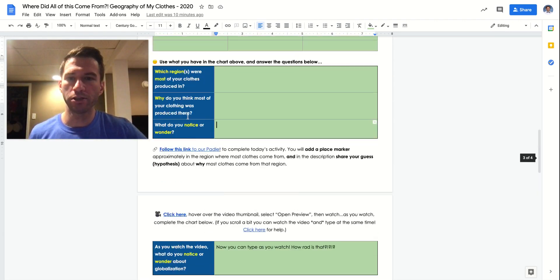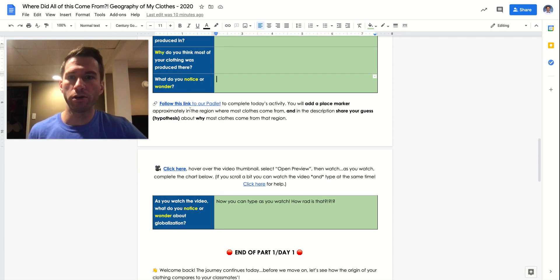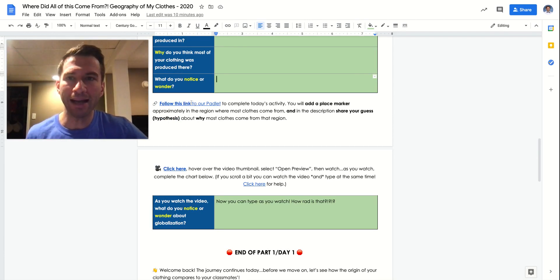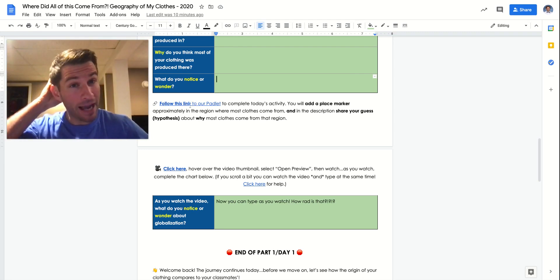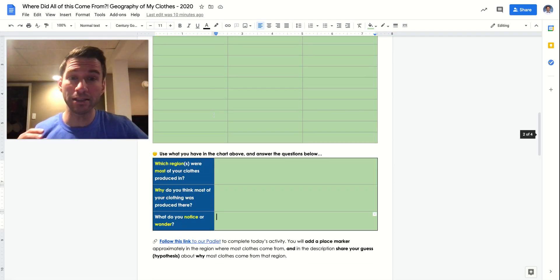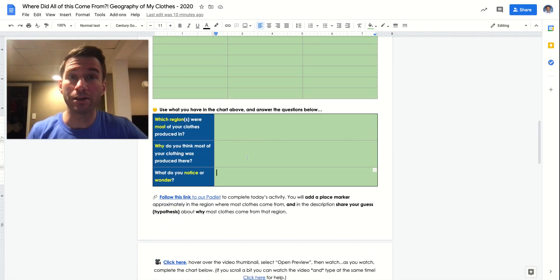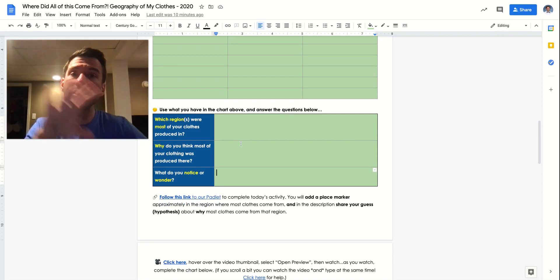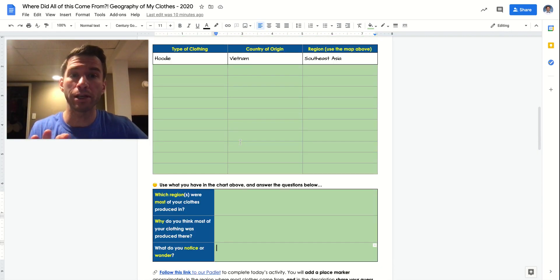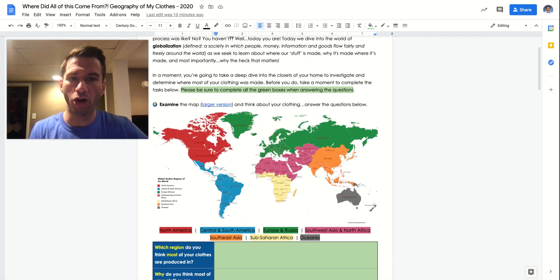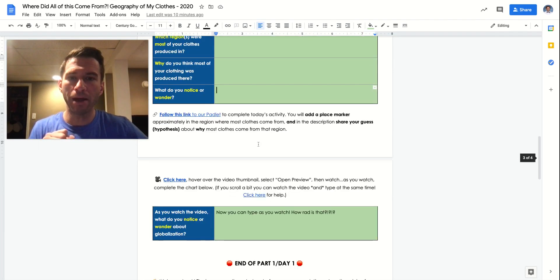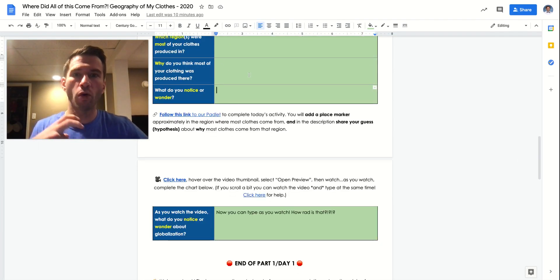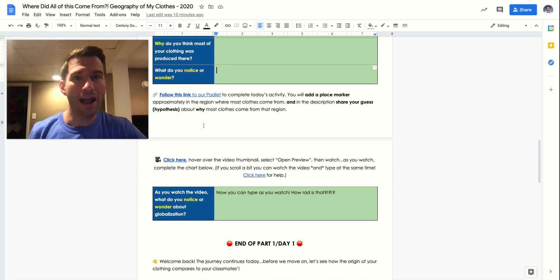Then what you're going to do, you're going to follow this link out to a padlet. I'm not going to open that up now. But when you follow that link out to the padlet, there will be other directions there. But basically, you're going to plop a place marker down roughly in the region where you think most of your clothing is coming from. Again, regions all based on this regional map that we have here. And then you're going to copy and paste your why into your region place marker. You're just going to plop it on the map. We're using that for tomorrow.